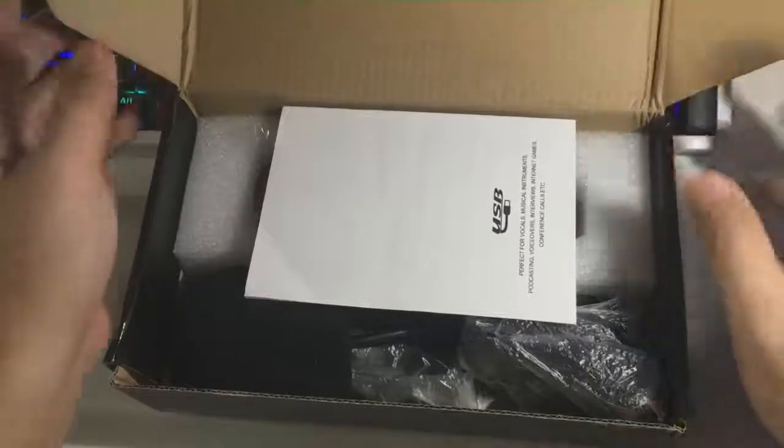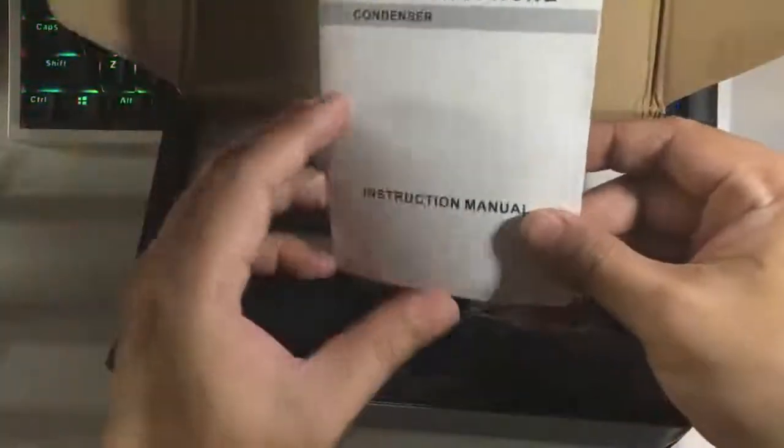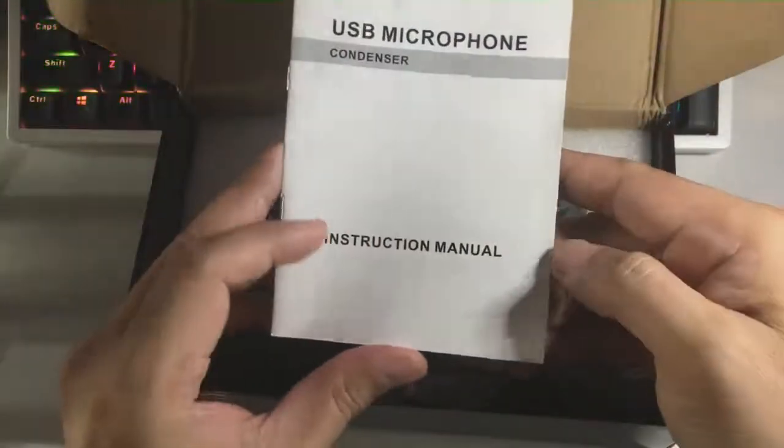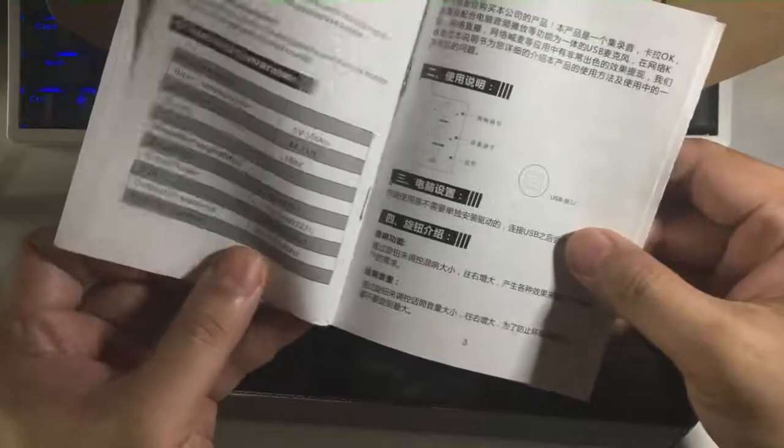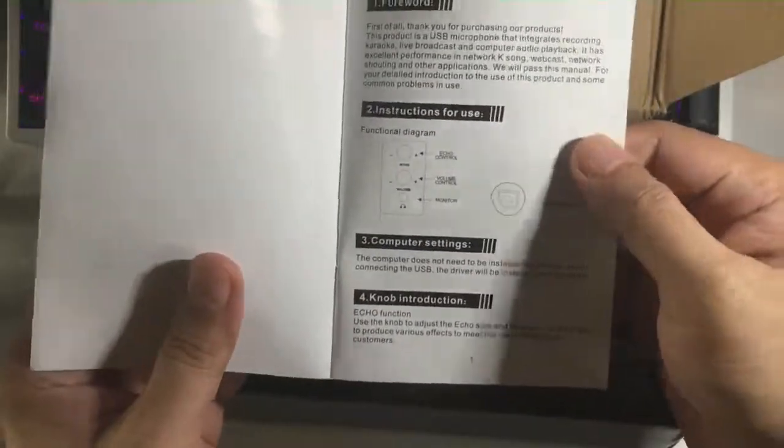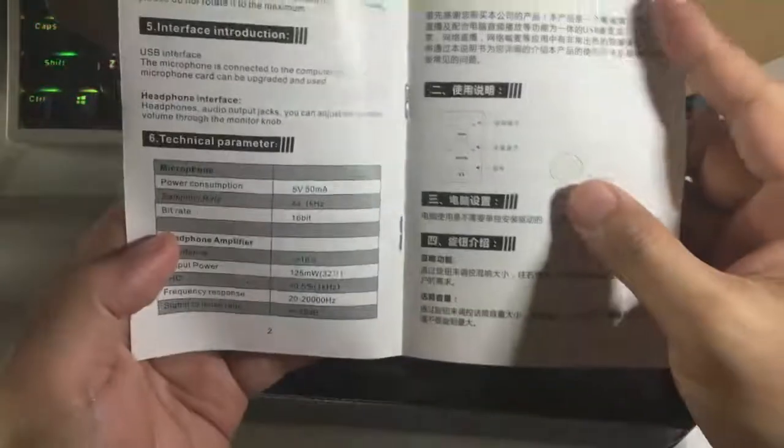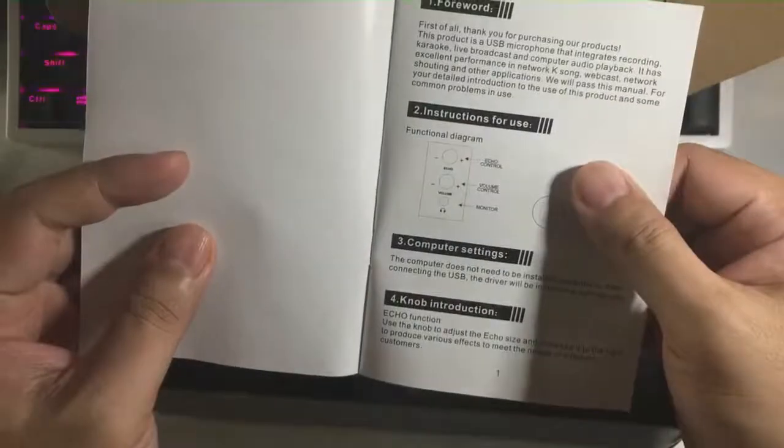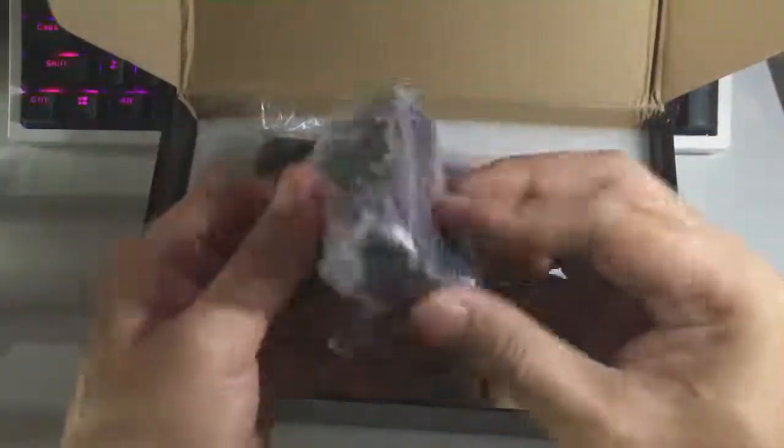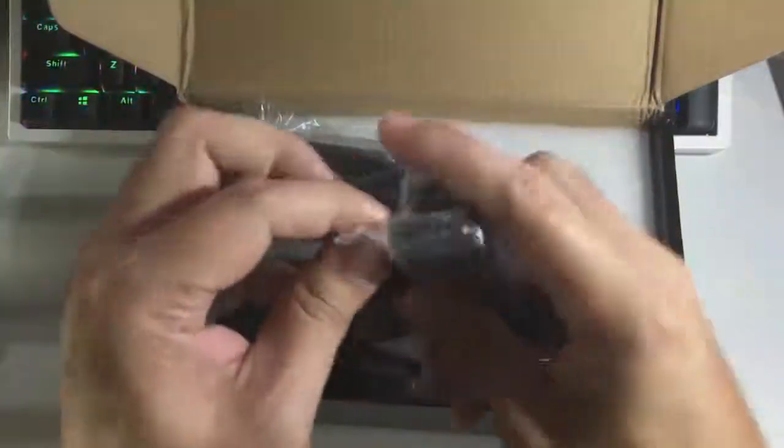As you can see we have the instruction manual with English and Chinese versions that we don't usually read and just throw away. And then we have the microphone.